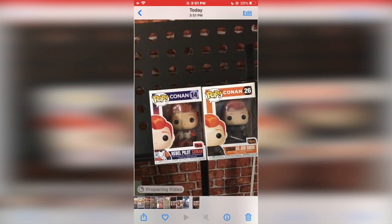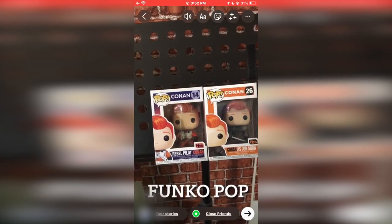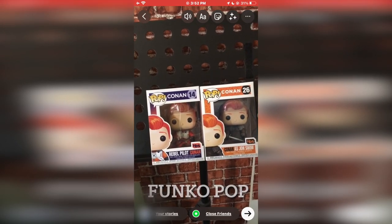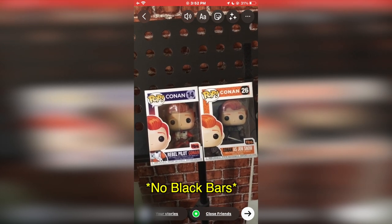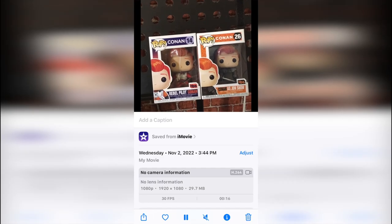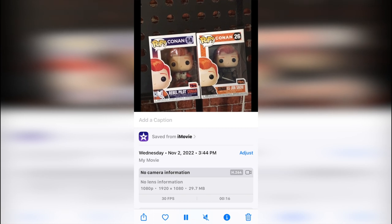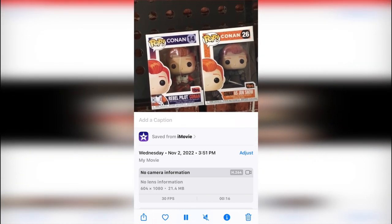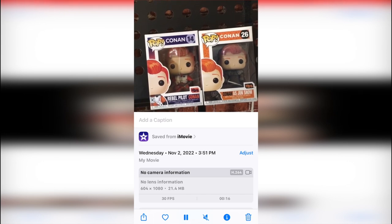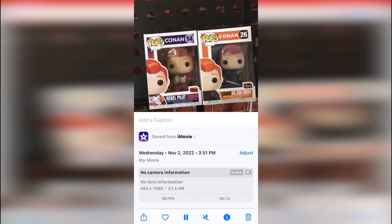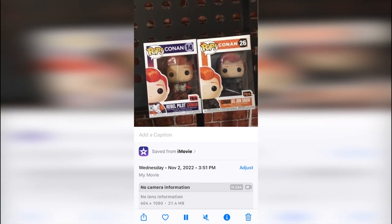To double check that it actually worked, I opened up my Instagram page and prepared an Instagram story to see if the video is vertical — and it looks like it's working. The original resolution with the black bars was 1920 by 1080, and after the cropping it is now a 604 by 1080 video. But this is a quick workaround to get rid of those black bars on your vertical videos.